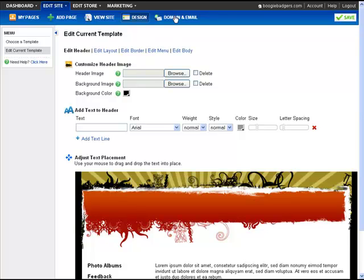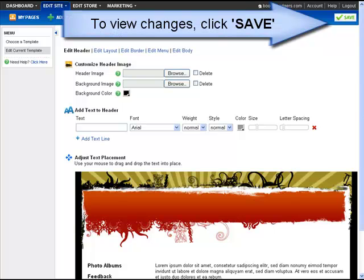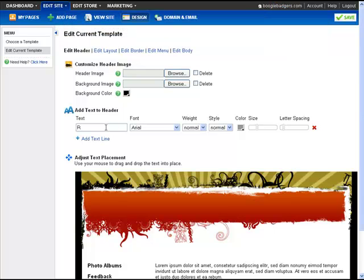To view any changes that you make to the header image, click Save. For this tutorial, let's modify the existing header by adding text to it.